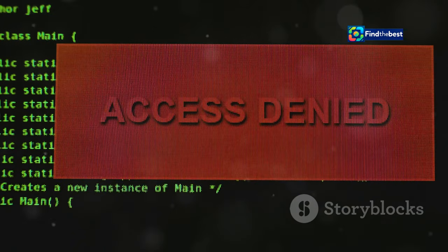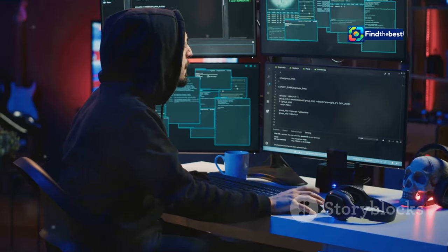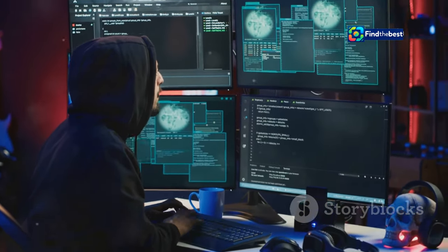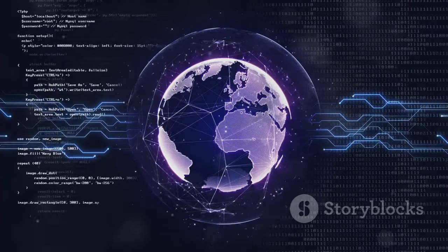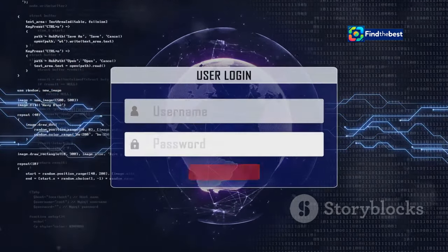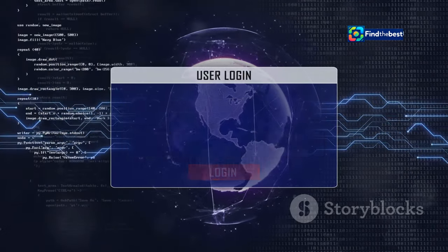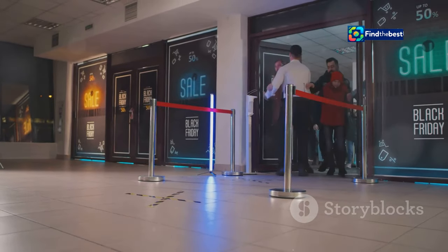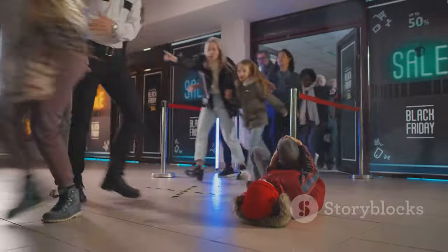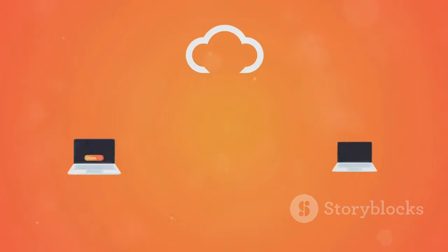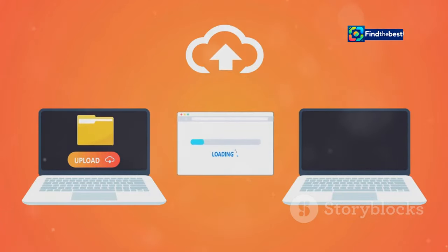The WAF meticulously checks each request against its comprehensive rulebook. These rules are designed to look for specific patterns and anomalies. They can identify malicious code or any suspicious behaviour that might pose a threat. If a request matches a known bad pattern, the WAF immediately blocks it, preventing potential harm. Conversely, if a request is legitimate and safe, the WAF allows it to pass through to the web application, ensuring a smooth user experience.